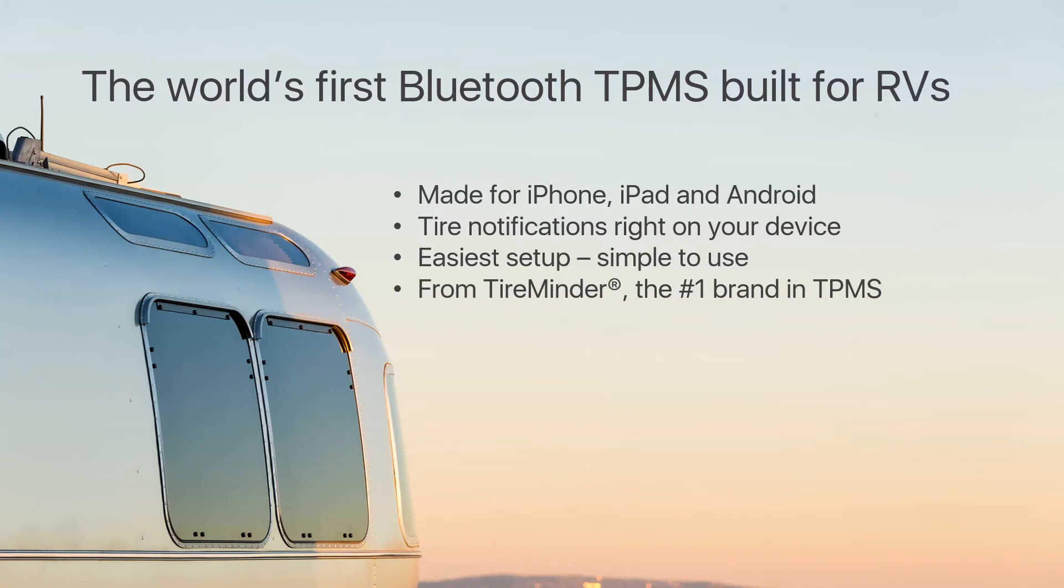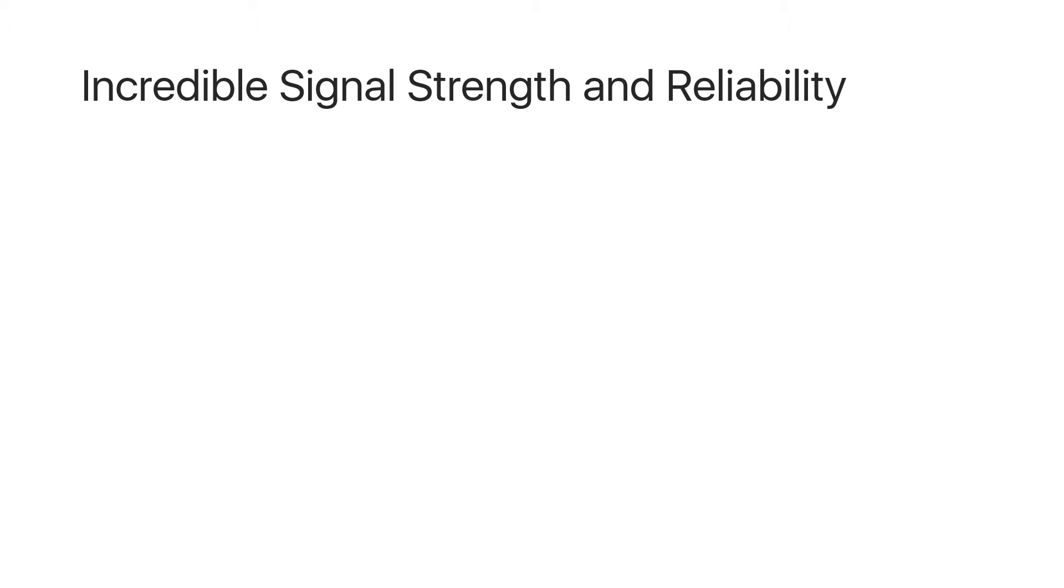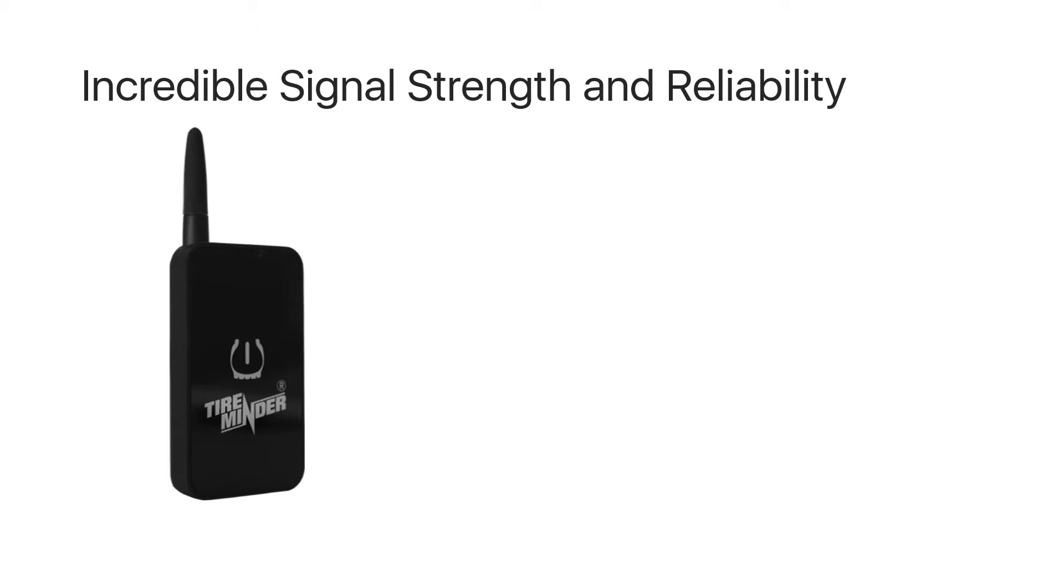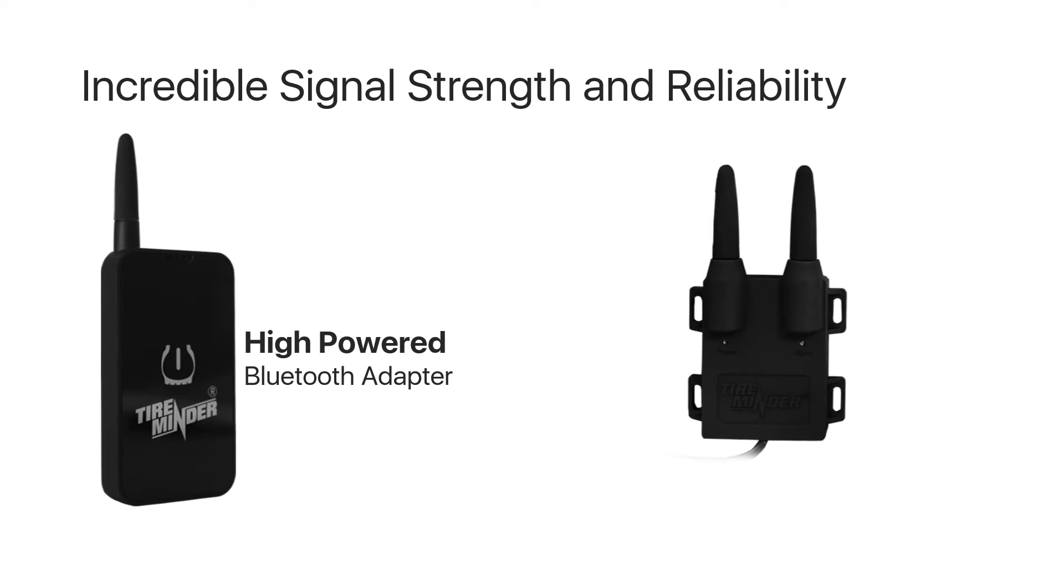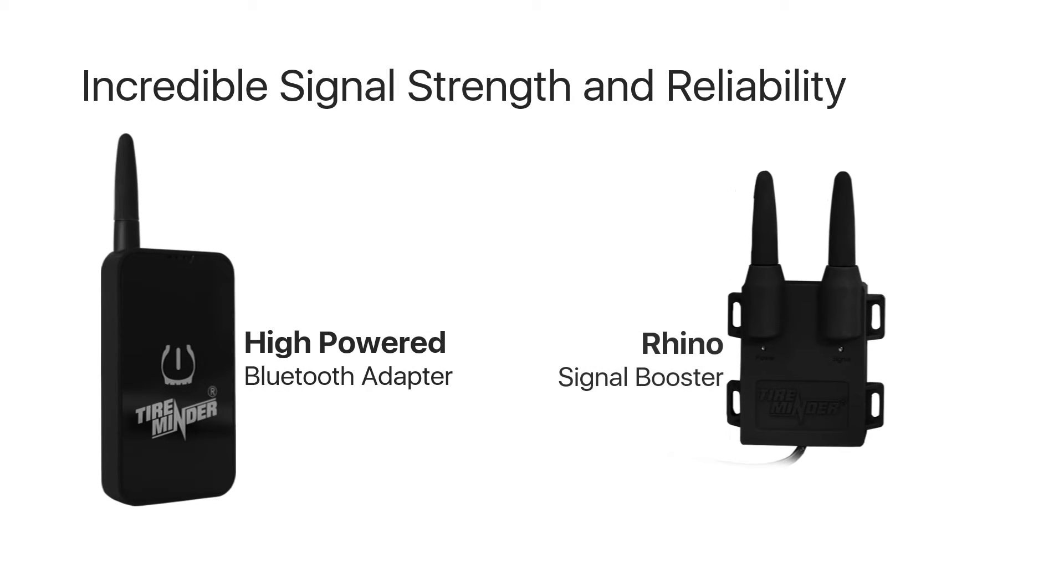And it's from TireMinder, the number one brand in TPMS. It features incredible signal strength and reliability, thanks to the high powered Bluetooth adapter and Rhino signal booster, both included with the system.